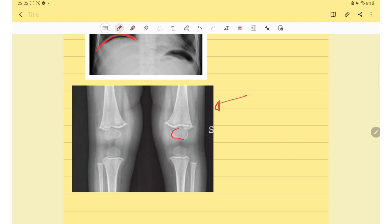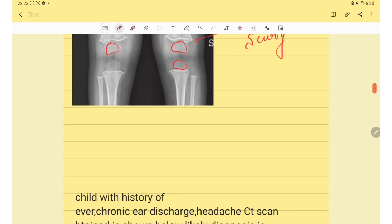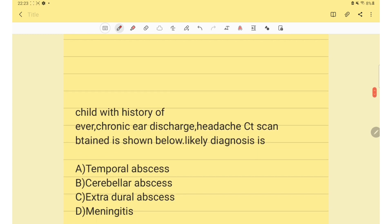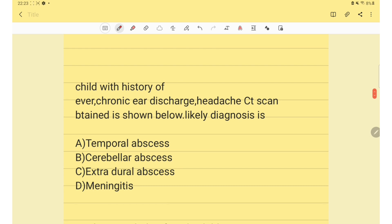In the next question, an X-ray is given showing epiphyseal calcification and a calcaneal spur. The answer for this question is scurvy.